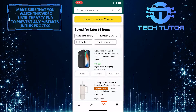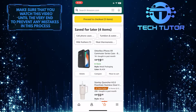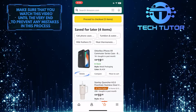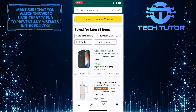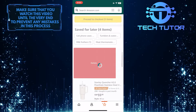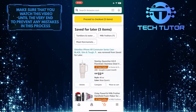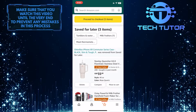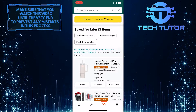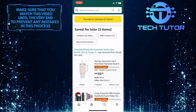To delete an item from your save for later list, simply tap on the delete button. Now that specific item is deleted from the saved for later list.